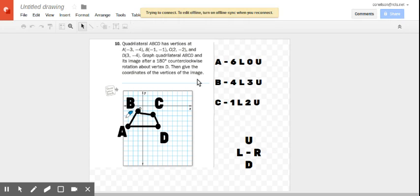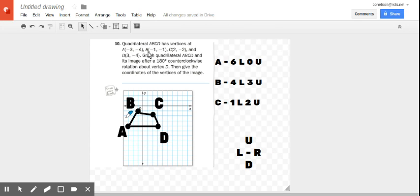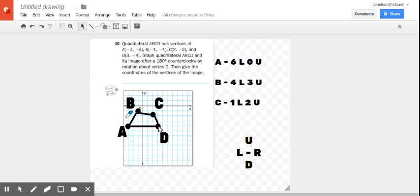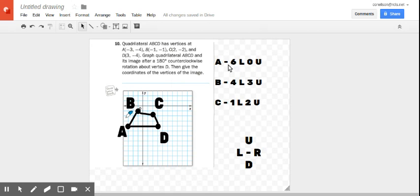This is number 10 about rotating. We have these points 180 degrees counterclockwise rotation around D - that's the tricky part here. So I have everything graphed and what I did is I said, well, how far is each point from D?